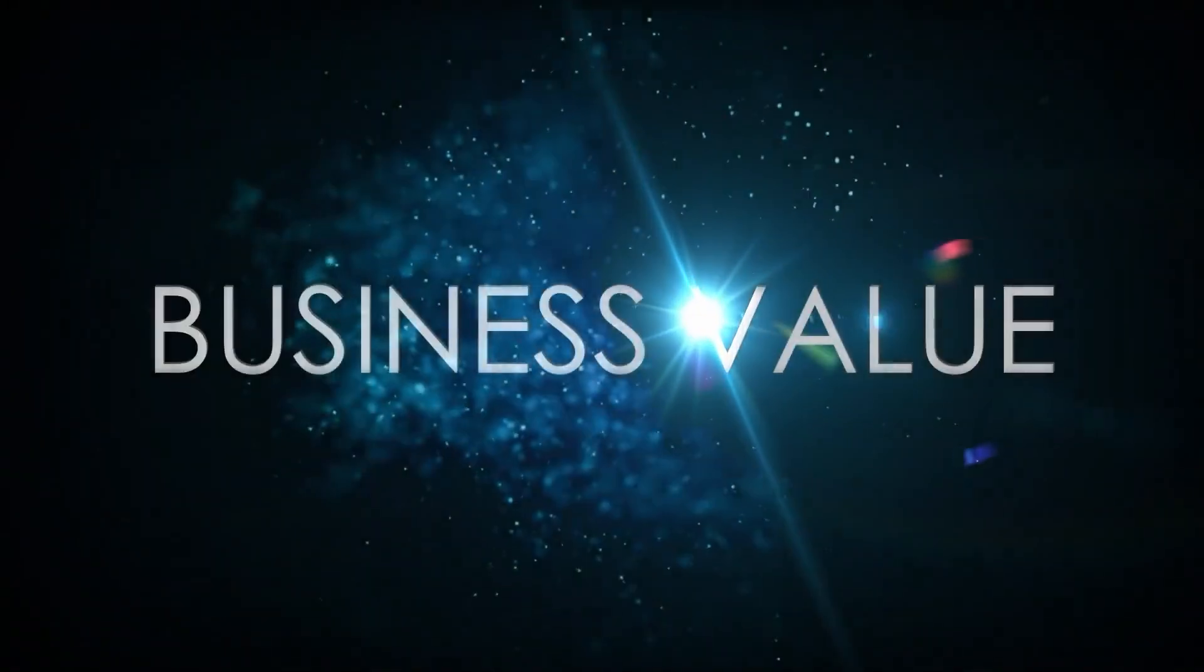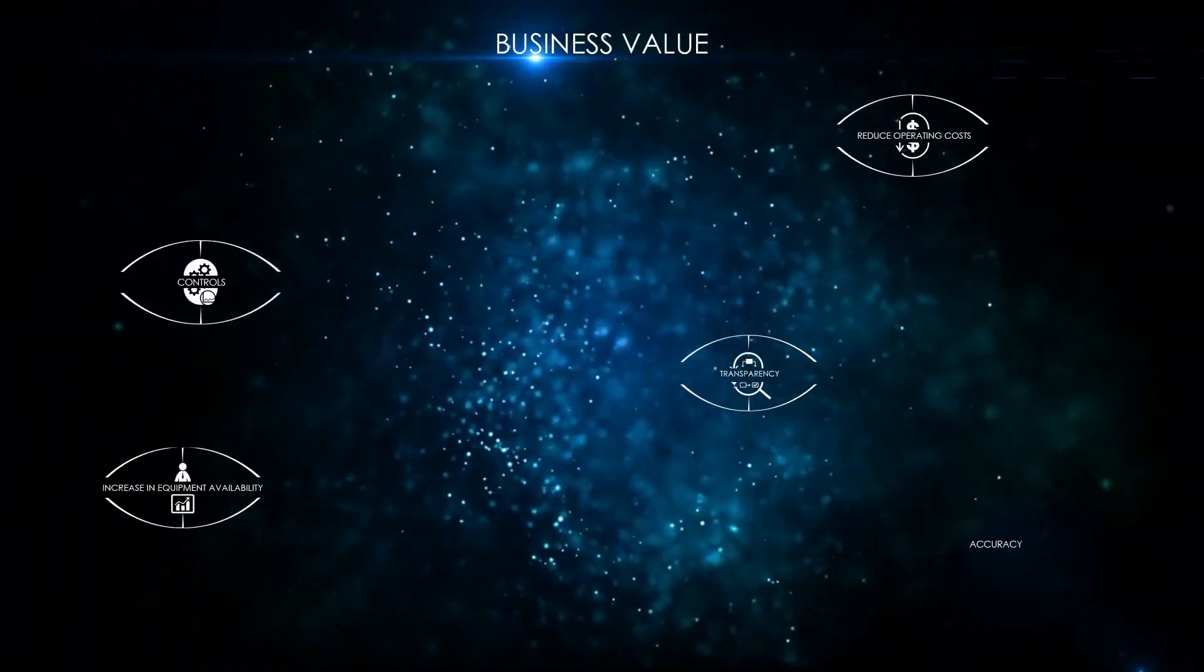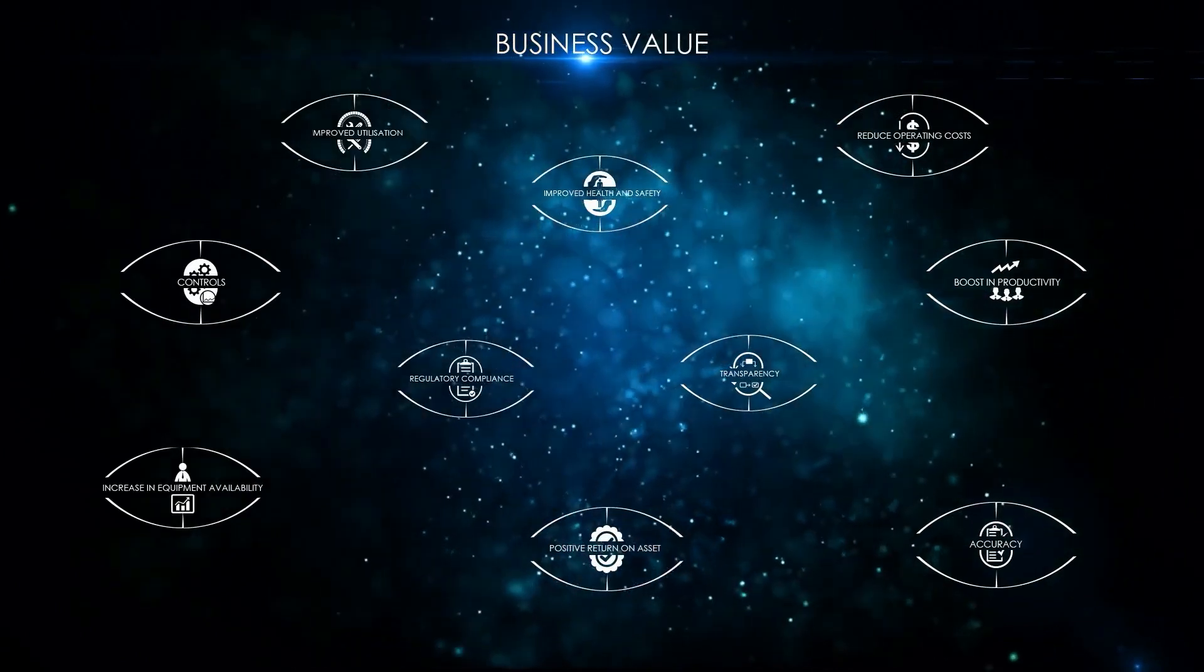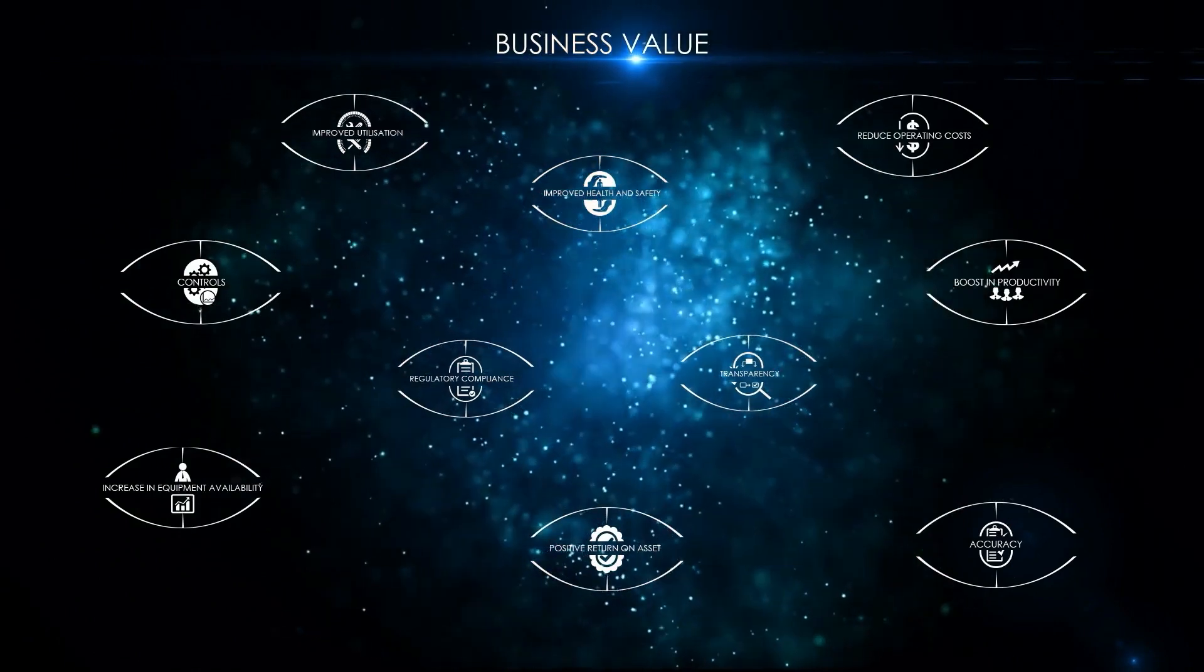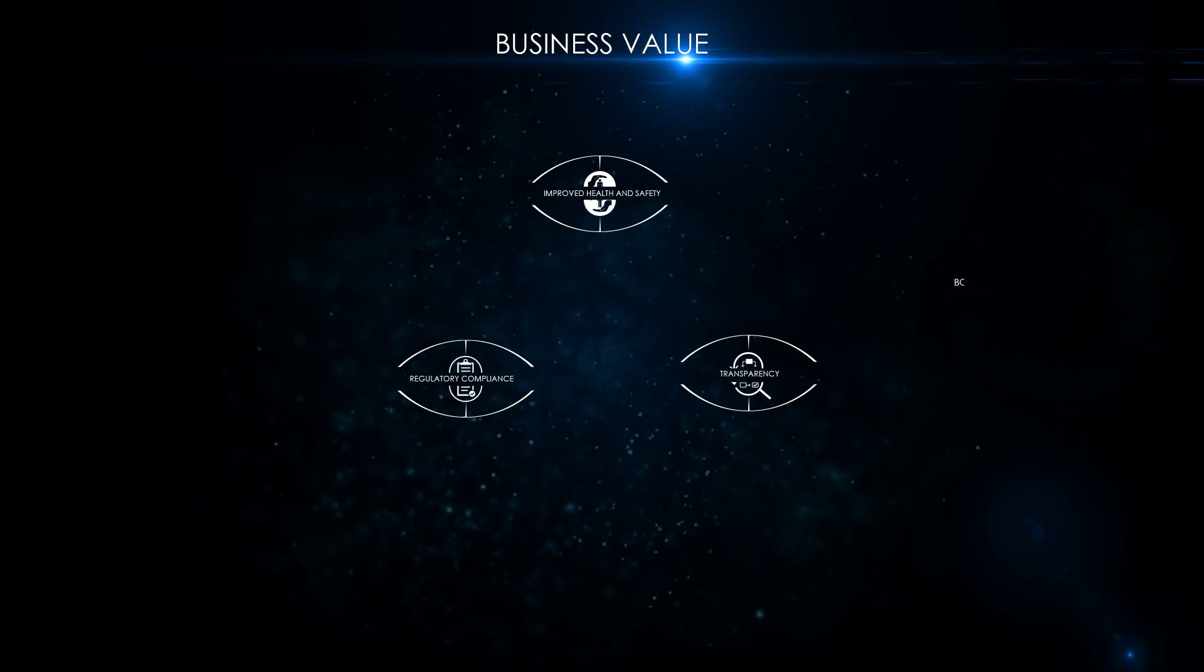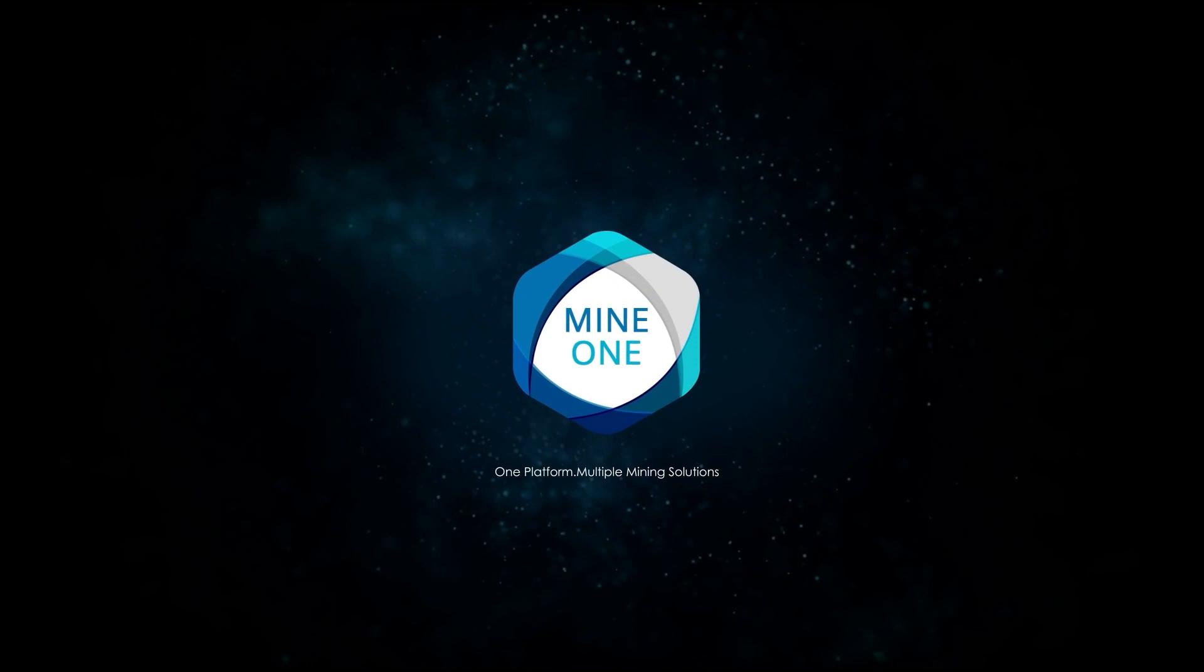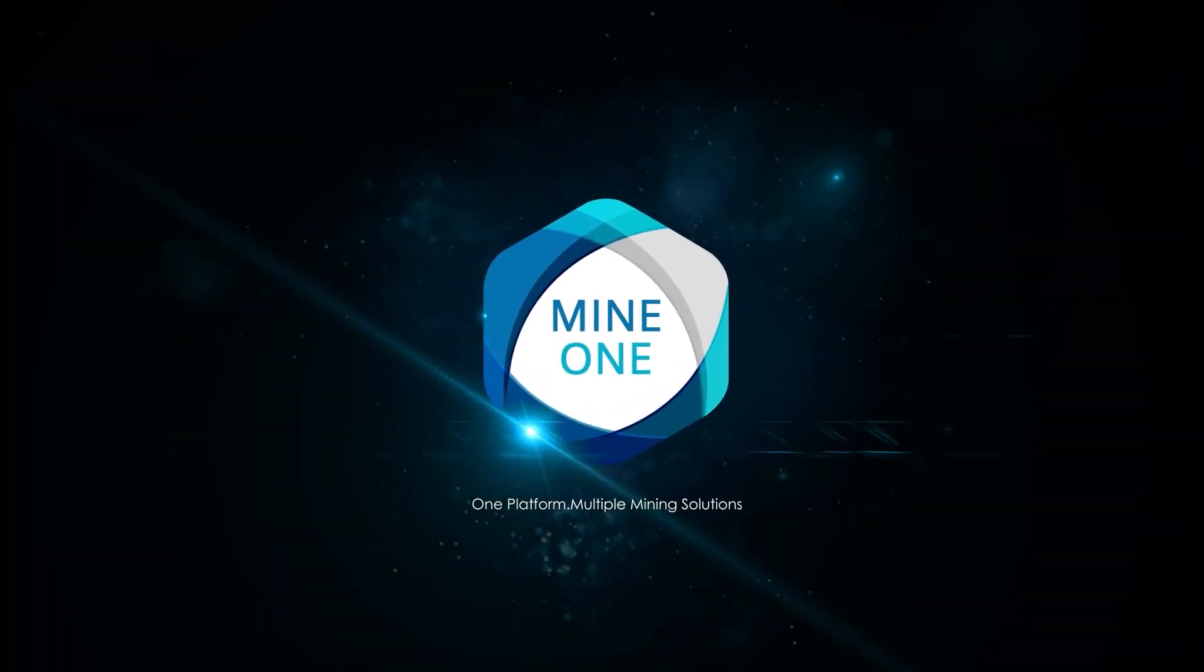To truly leverage the benefits of digitalization, mines require a consolidated systems-based solution that can harness the power of technology available with the advent of the fourth industrial revolution. Mine One offers this with its scalable, customizable, and integration-ready solution designed to make this vision a reality. Mine One is one platform, multiple mining solutions.